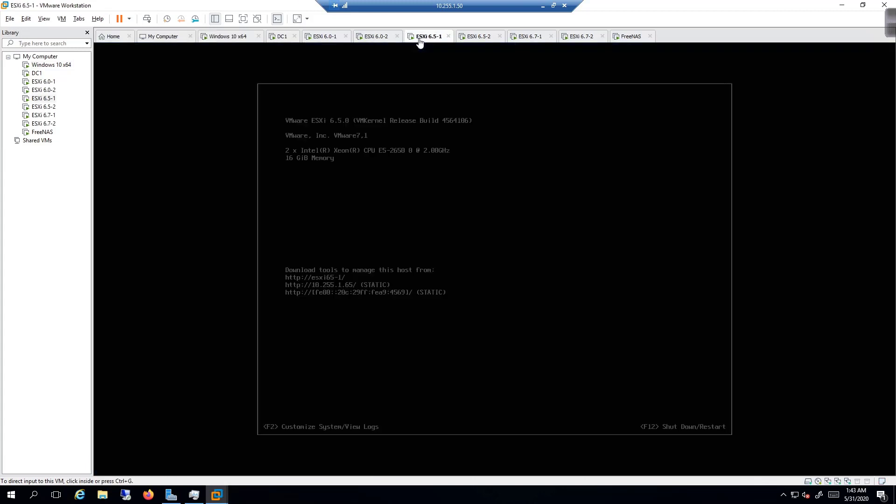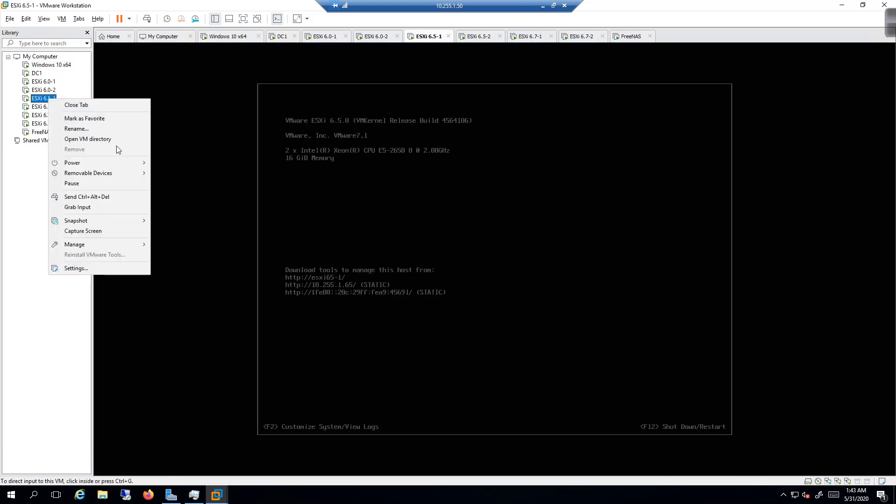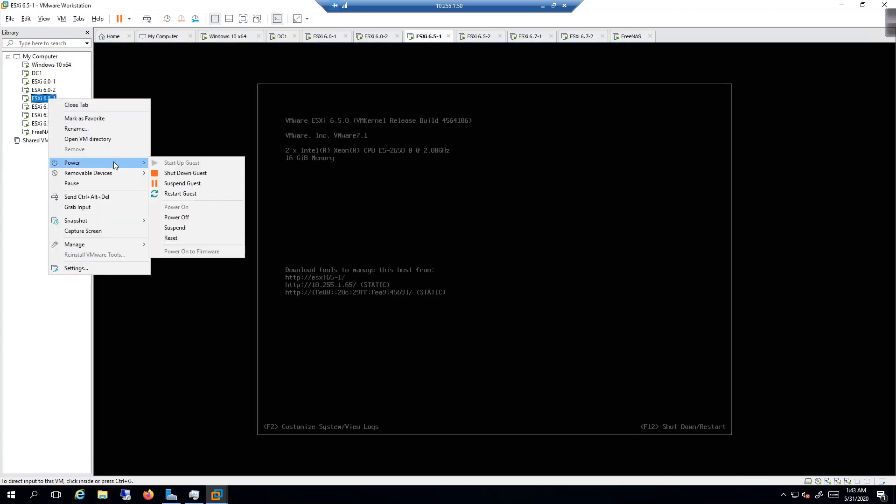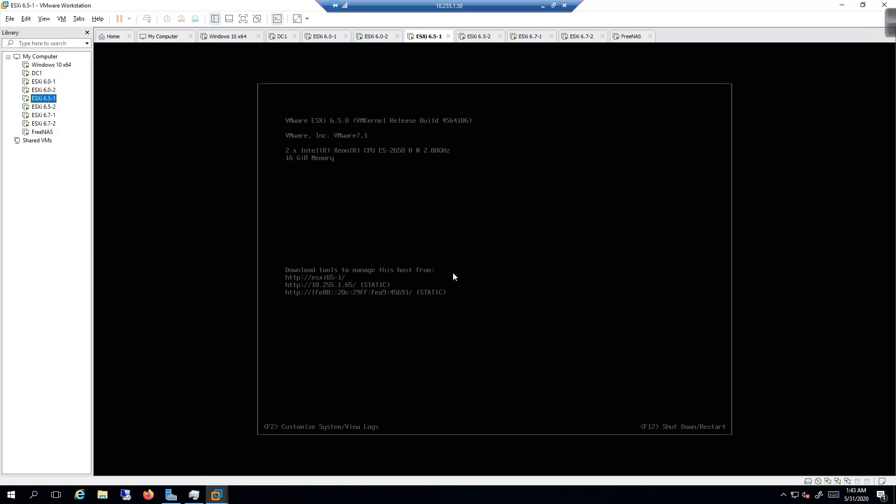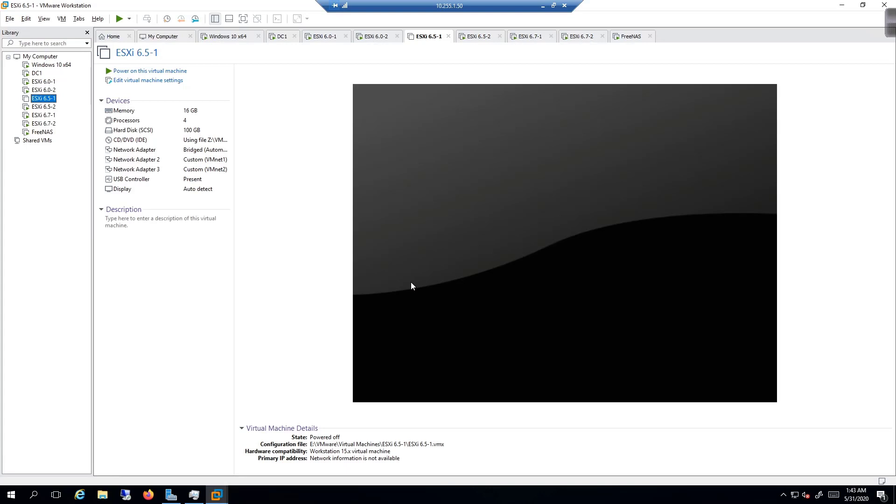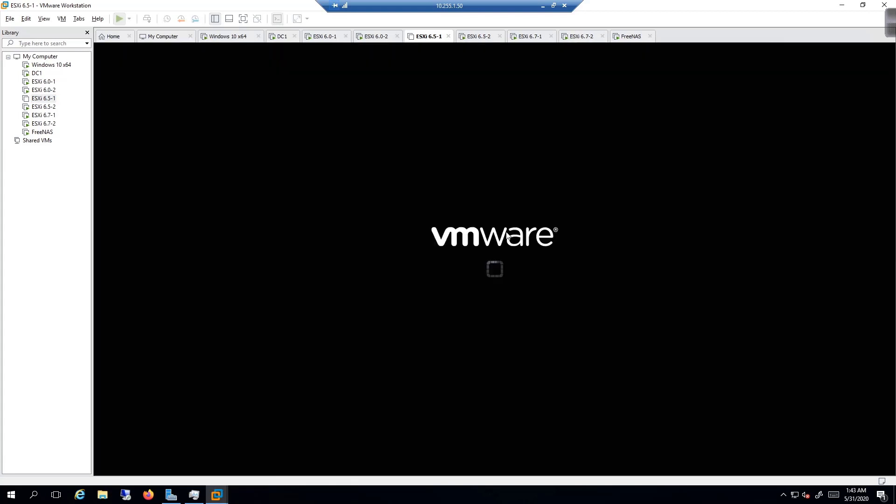We're going to right-click and say Power and Power Off. Yes, we want to power it off. And remember, just like with the 6.0 to 6.5 upgrade, when you power the virtual machine on, you need to be Johnny on the spot trying to click in. So now we're here and I'm going to start pressing F2 immediately.